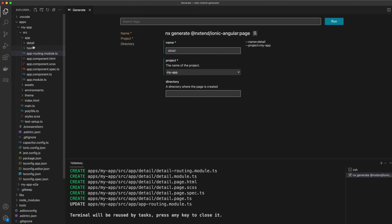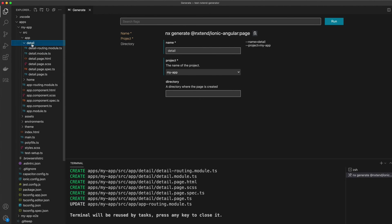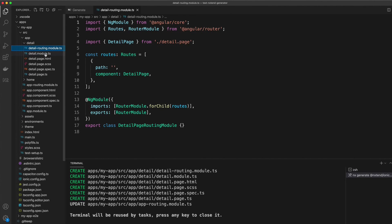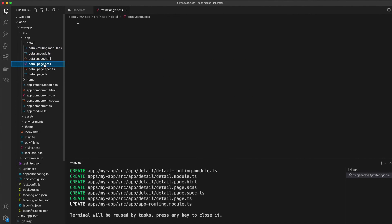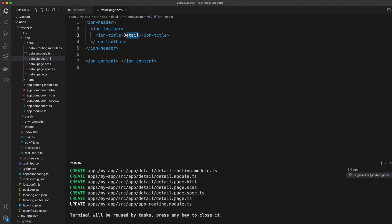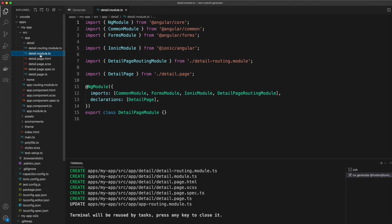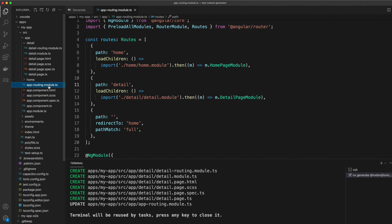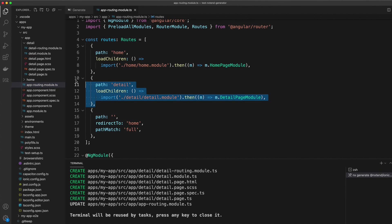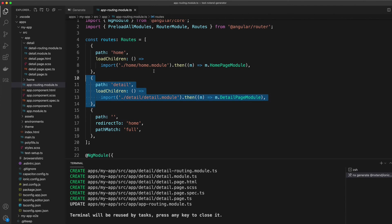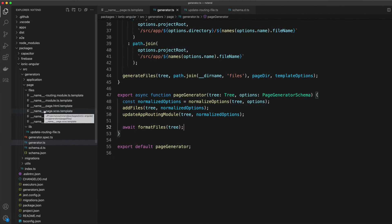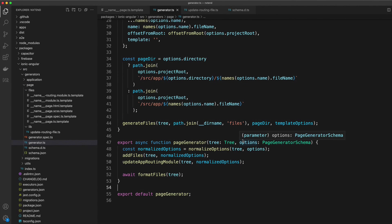You can see over here on the left now we have our detail page with all of the files that we expect, and it's got the detail name being inserted wherever necessary. If we open up the app routing module file, we can see that we have successfully automatically inserted that route into this routing file.